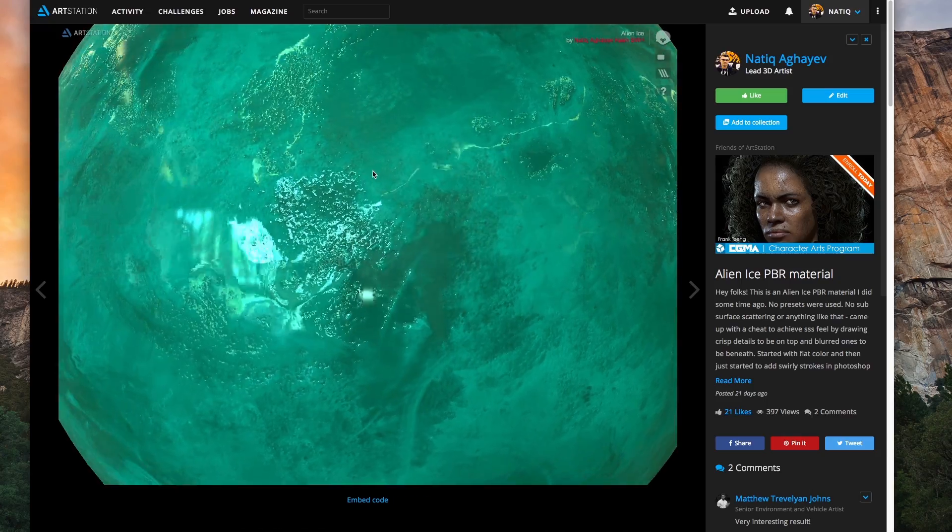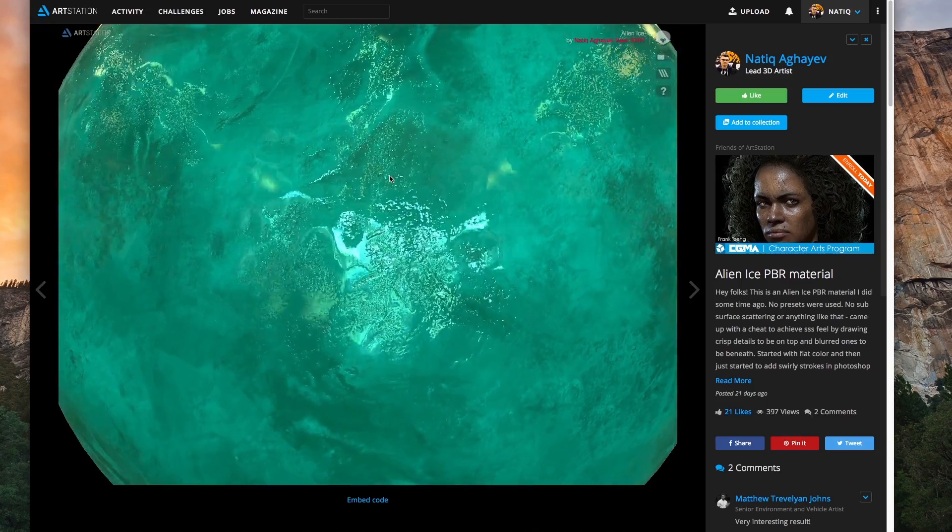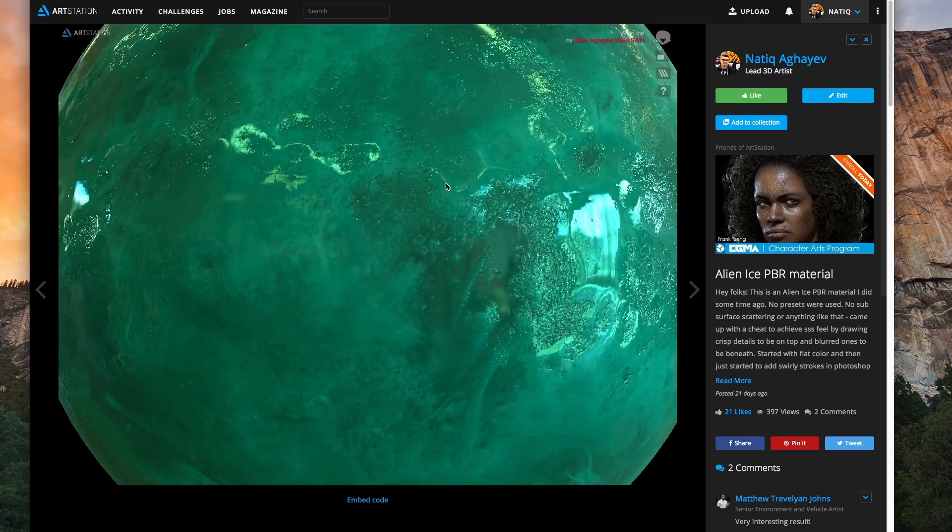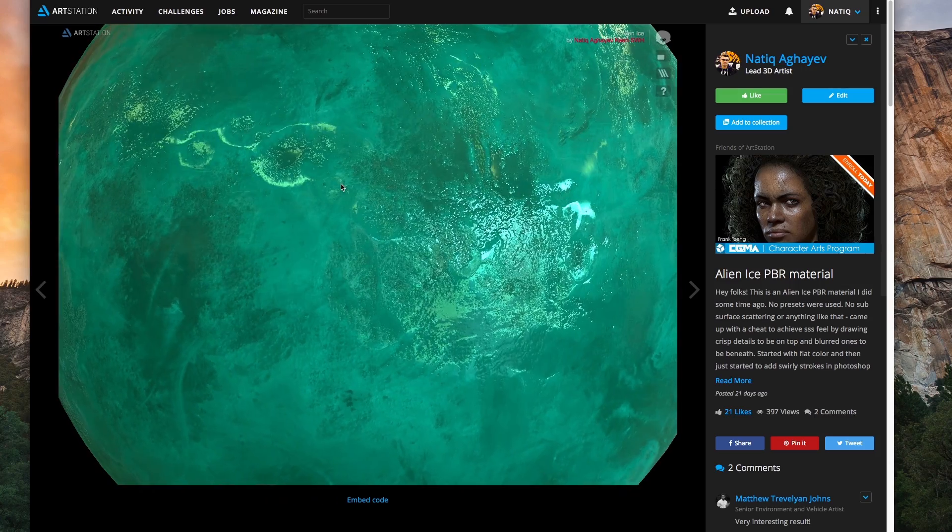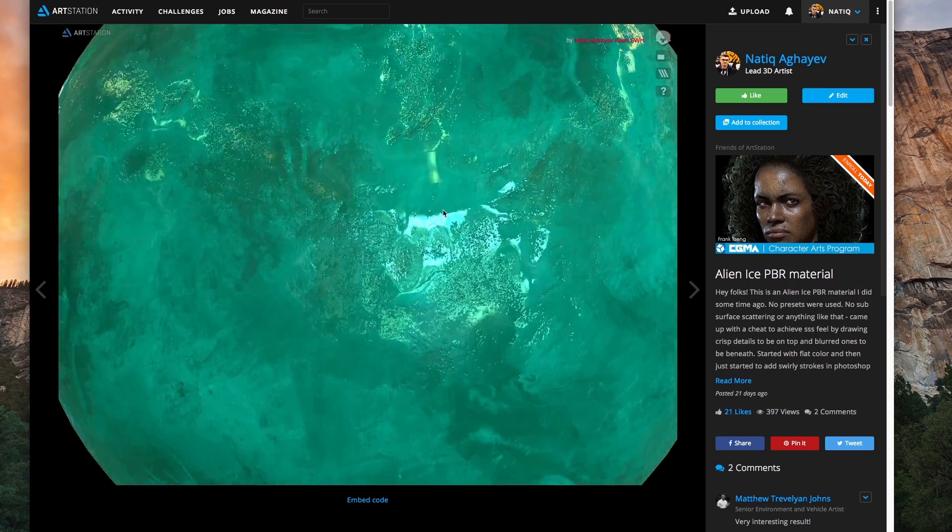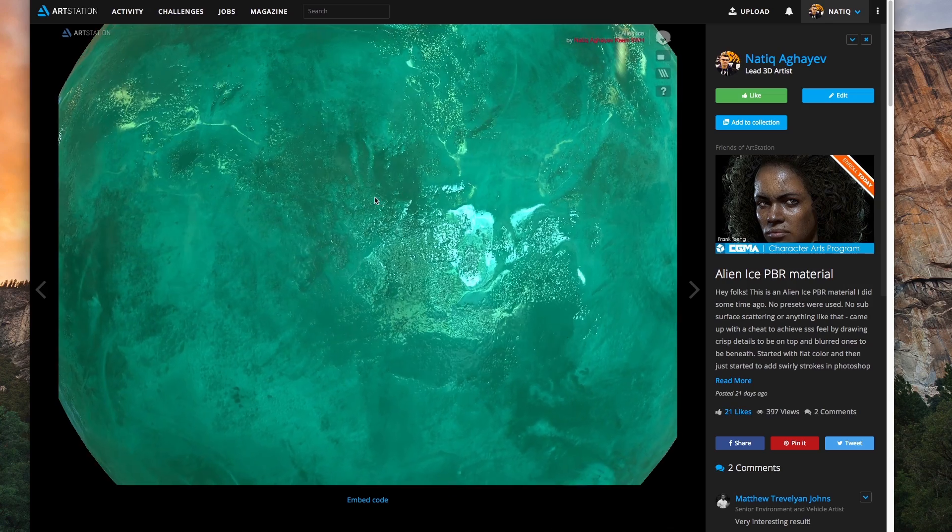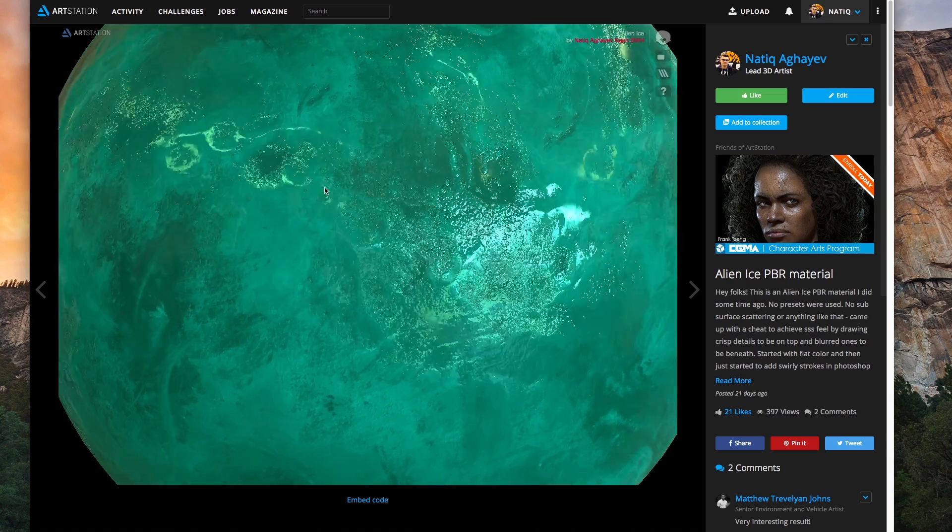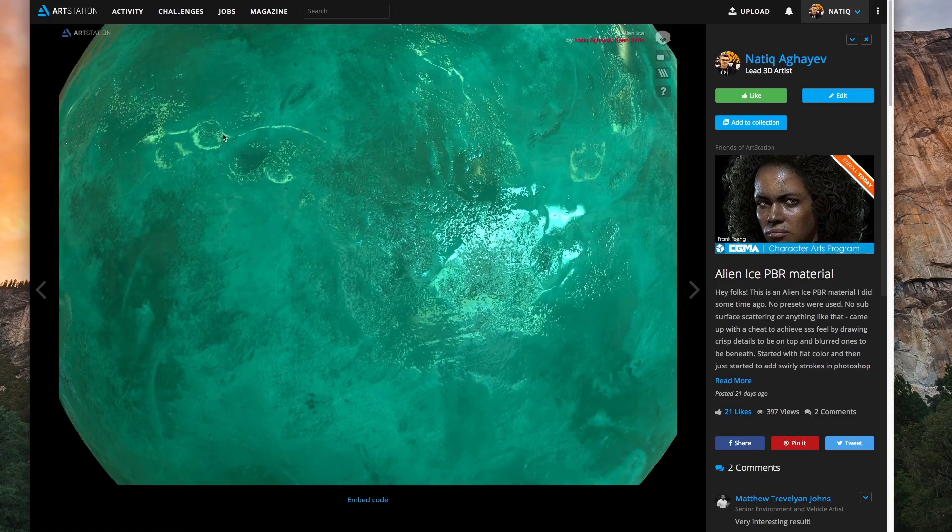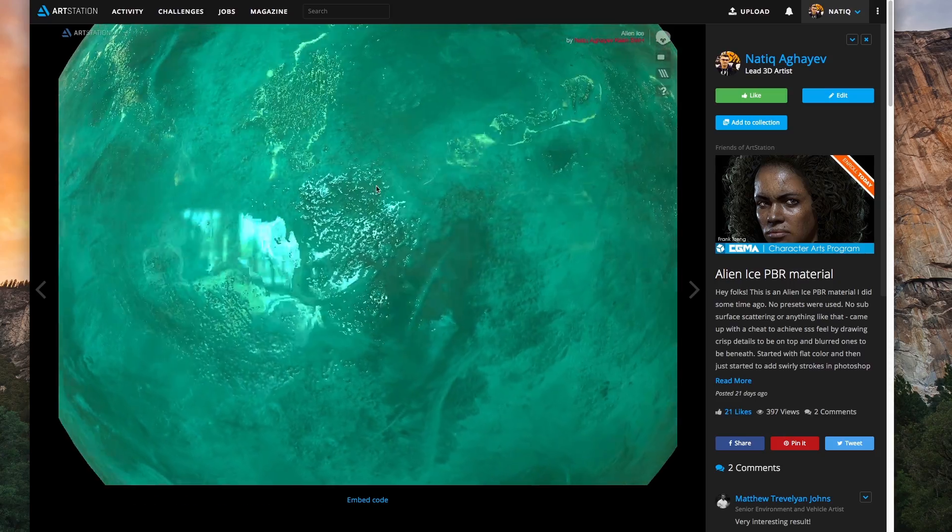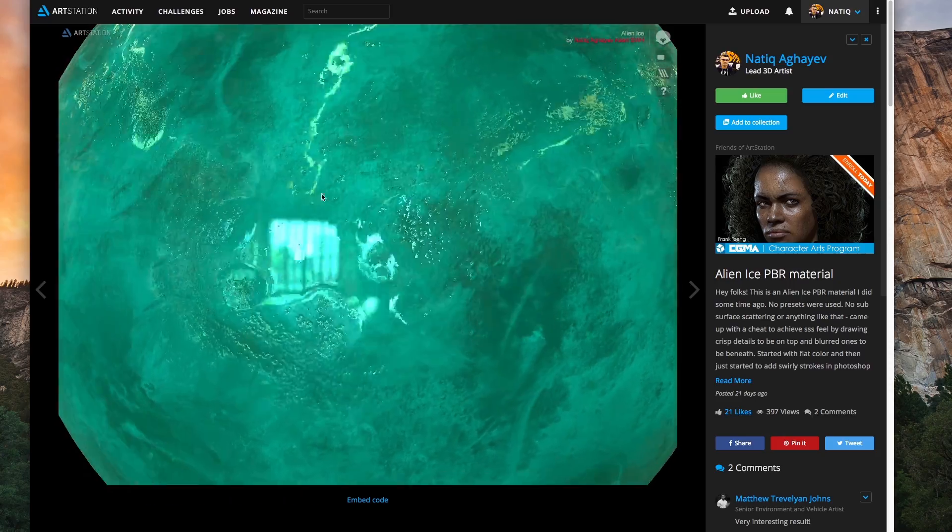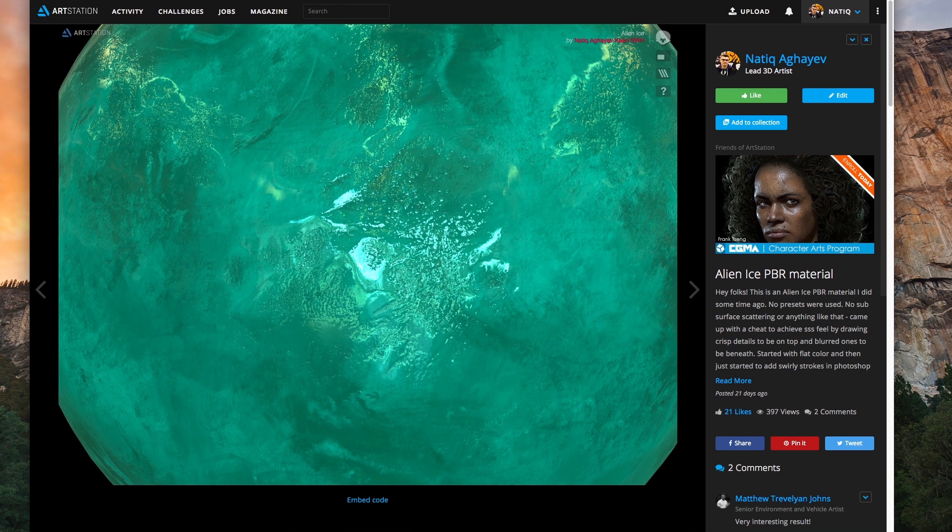Like this one for example. You see? Lots of interesting things going on here and it's absolutely tileable and nice. So how to do something like that? How to make tileable textures, like how to make it tile nicely so you don't have these ugly seams? It's very easy and I will show you now.